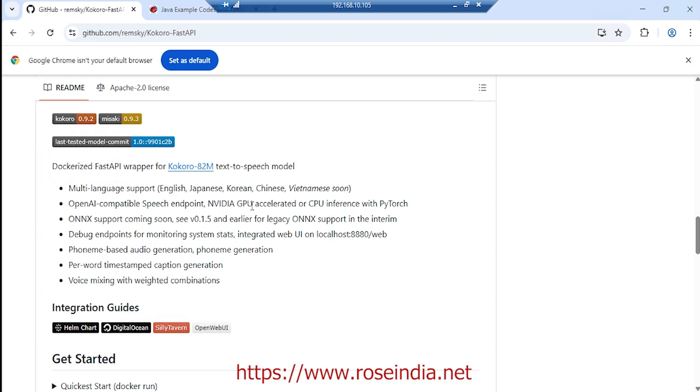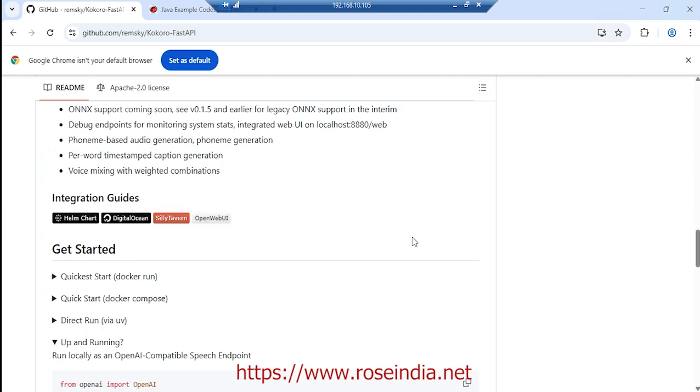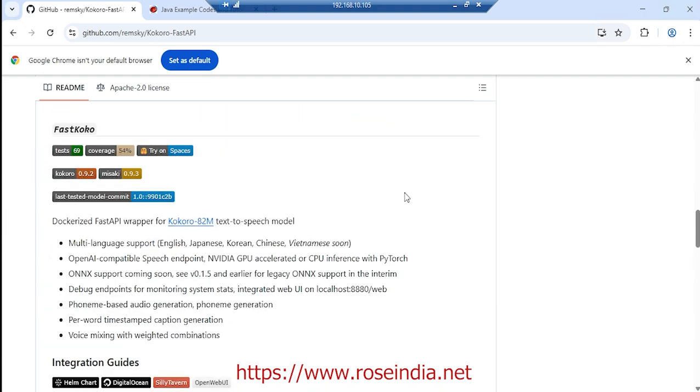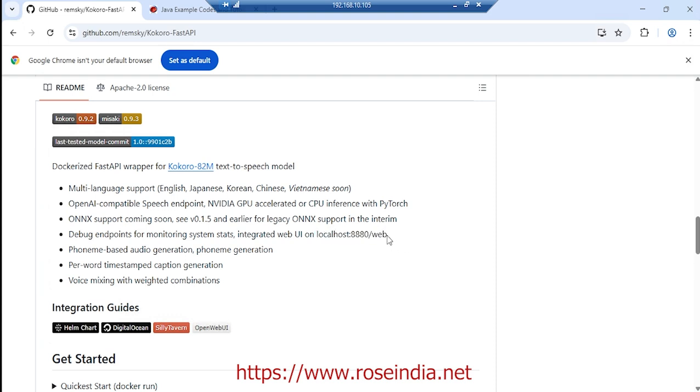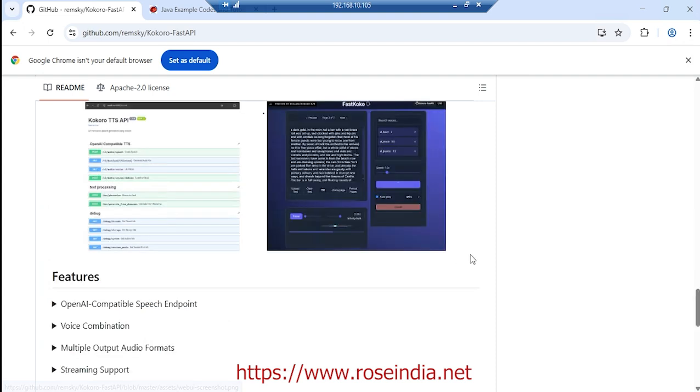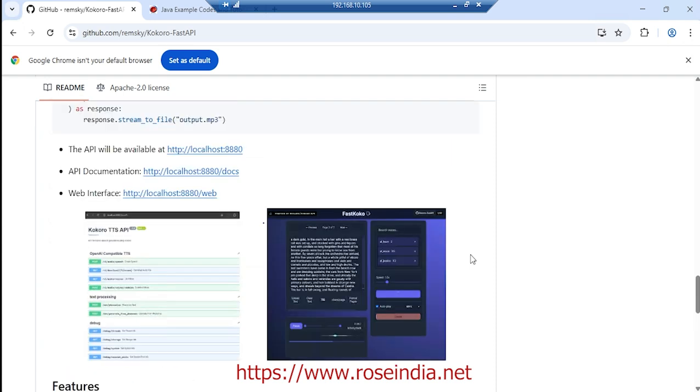It also supports NVIDIA GPU and even can run on CPU. We are going to run this in Docker and then access localhost 8880/web, which is a web interface for Kokoro FastAPI, and then generate audio from text.